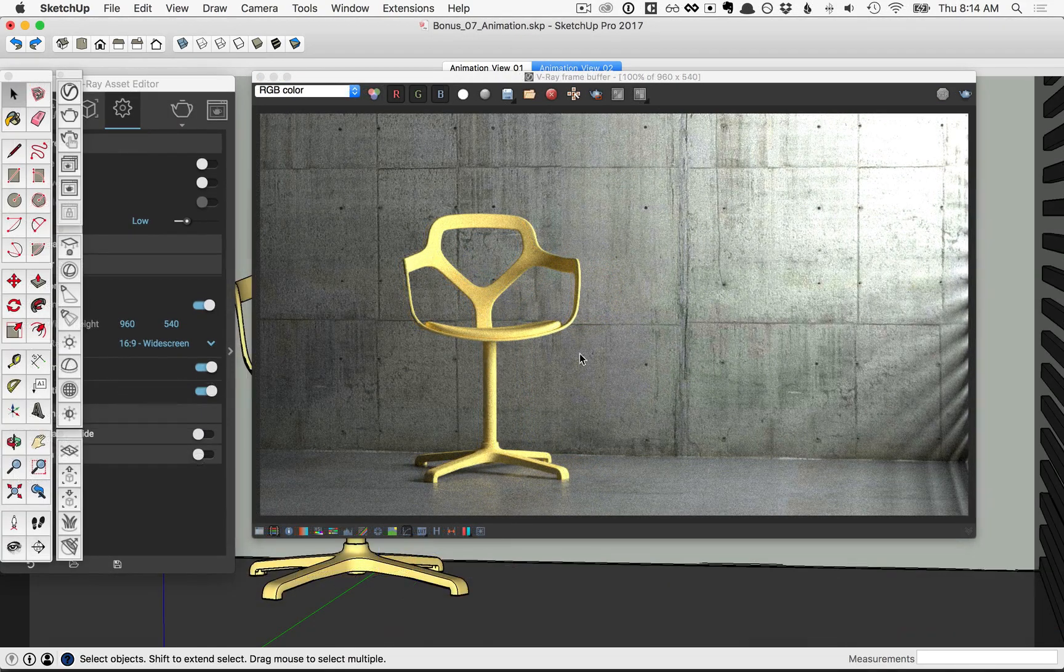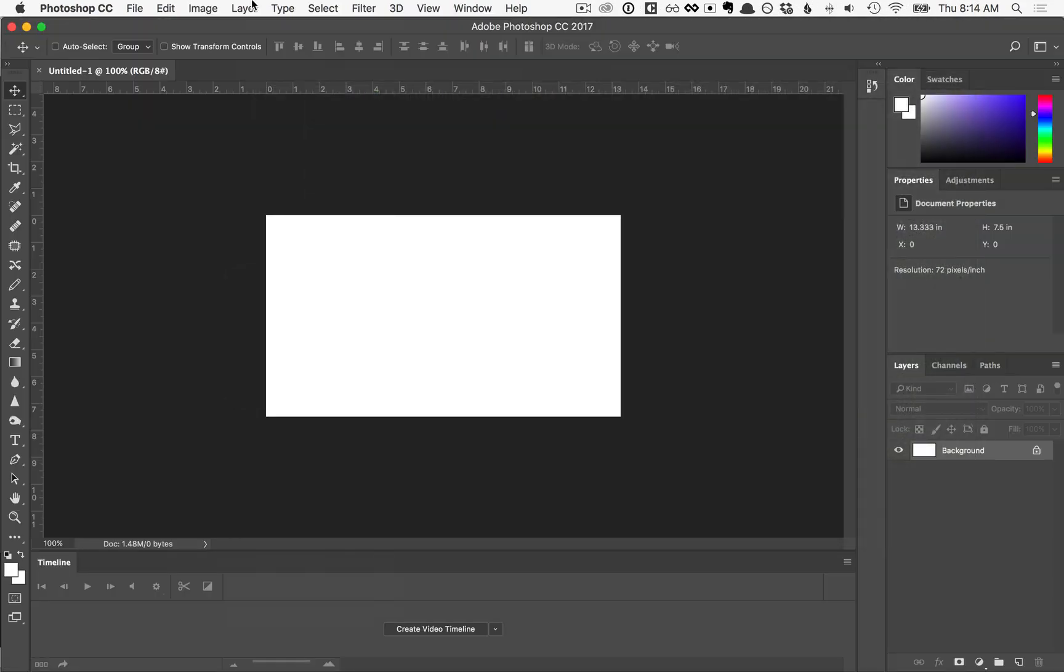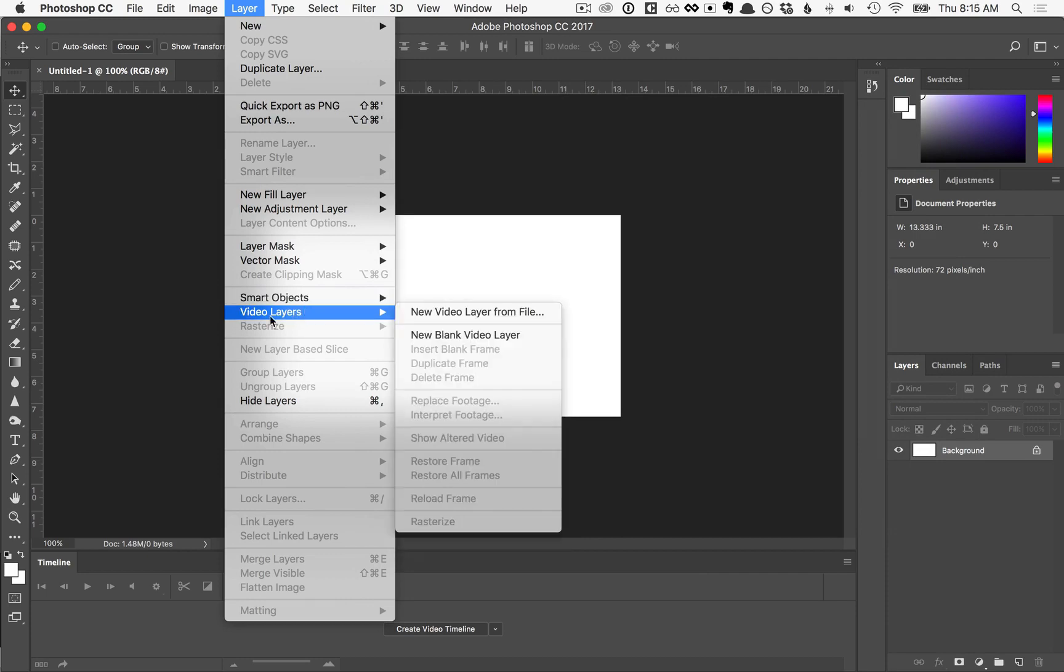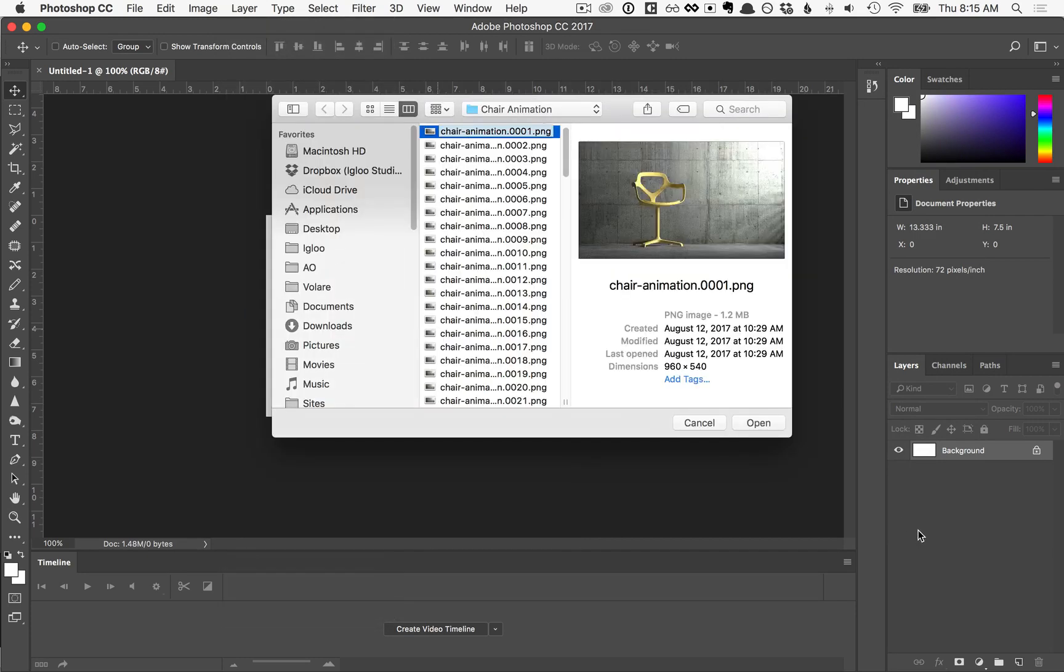Once the rendering of your animation completes, go ahead and preview it by opening the image sequence in a player like Photoshop.